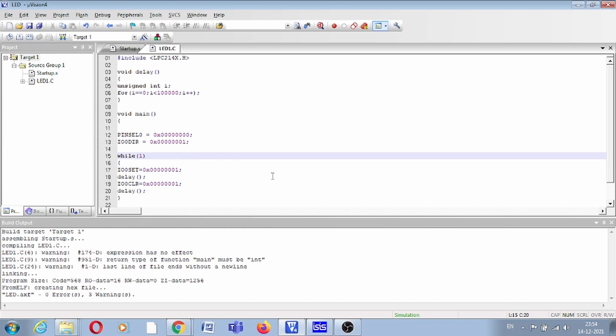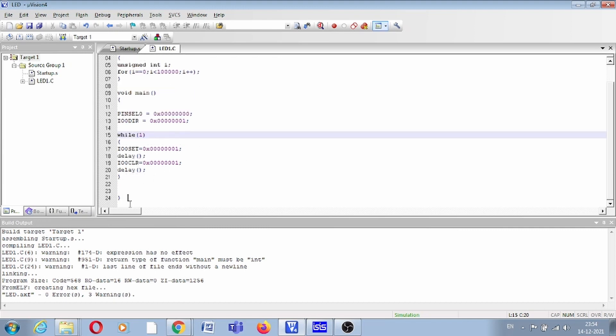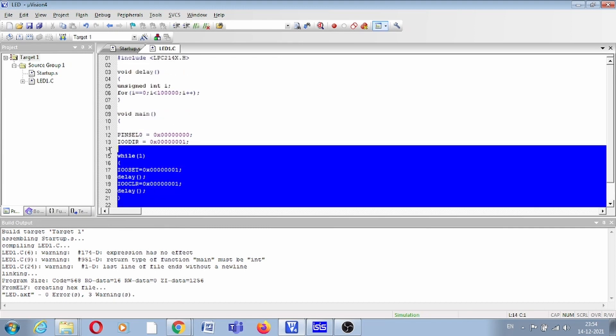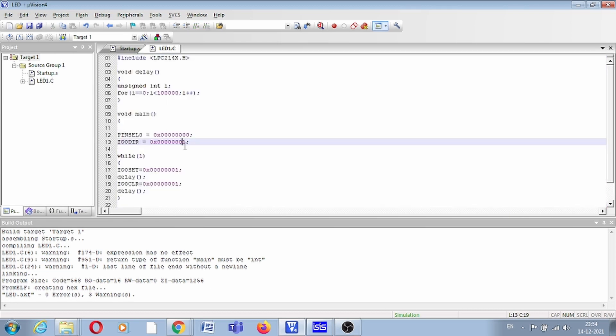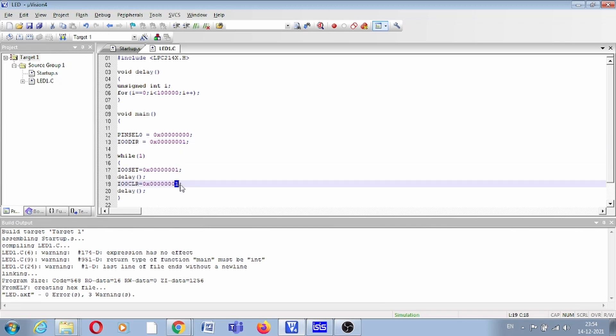This is the code we have already written, and this code will basically blink pin P0.0. I have already discussed this in my previous videos, so you can watch it again.